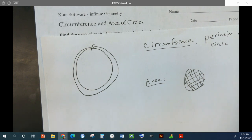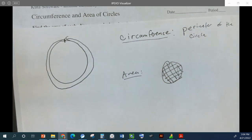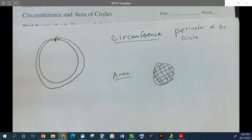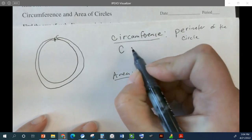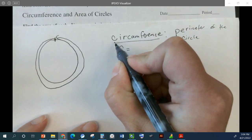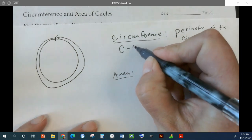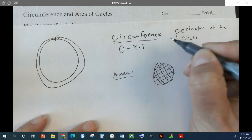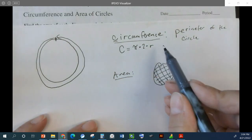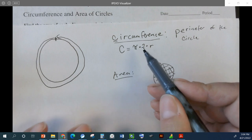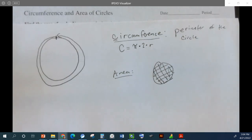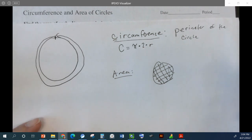We're going to use the radius to calculate these. Have you heard of the equations? Do you know what they are? The circumference is pi times 2 times r. And r is the radius. And pi is just that number on your calculator.